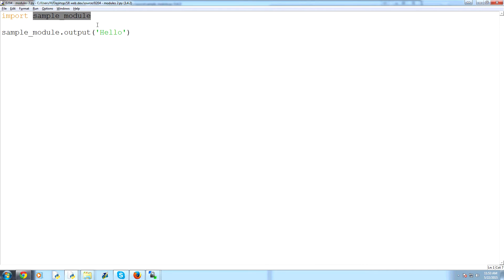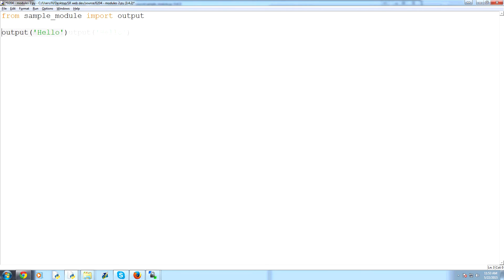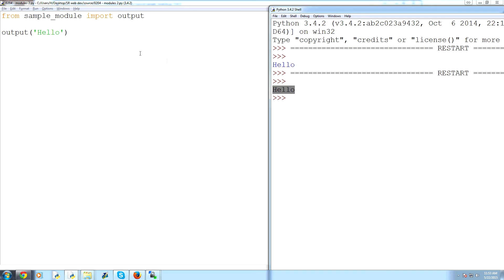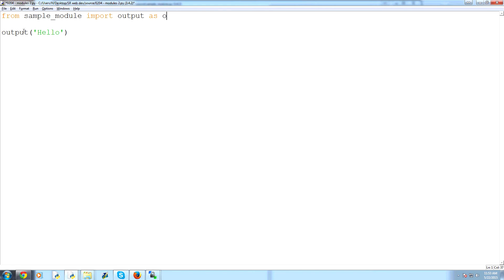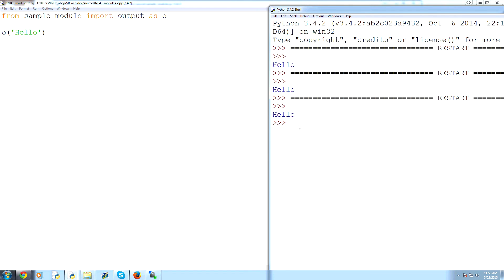Now, when you import modules, you can do all kinds of stuff. So you could say, for example, from sample_module import output. And then now we wouldn't need sample_module dot output. We would just use output. So we can save and run that. And again, we get hello. We can also do from sample_module import output. We can rename it, basically. We can say as O. And then we could do O hello. Save and run that. And again, same thing. We get a hello.